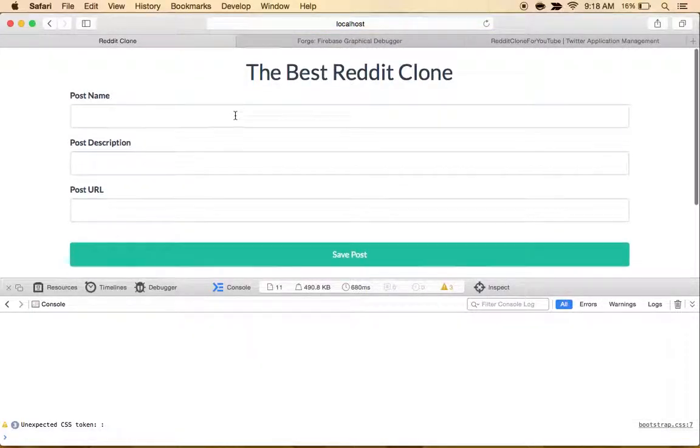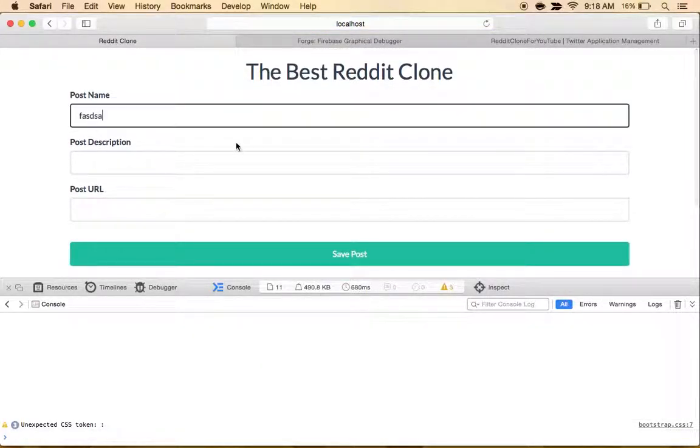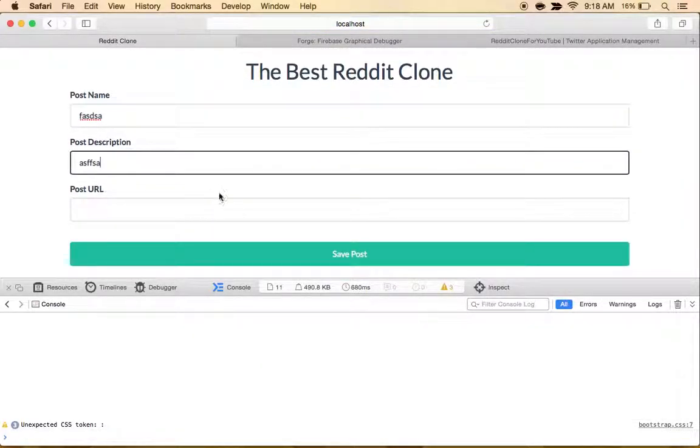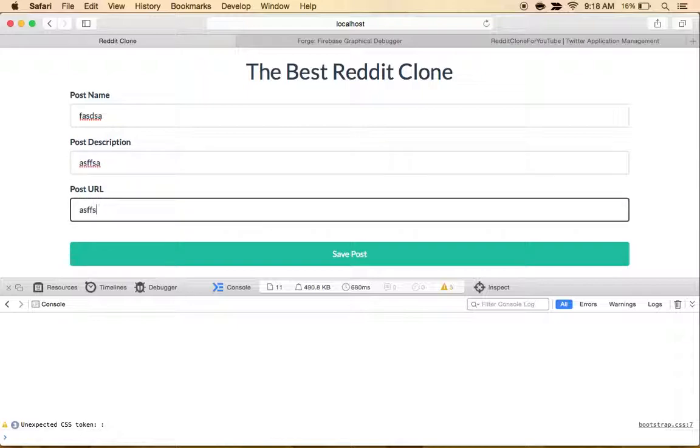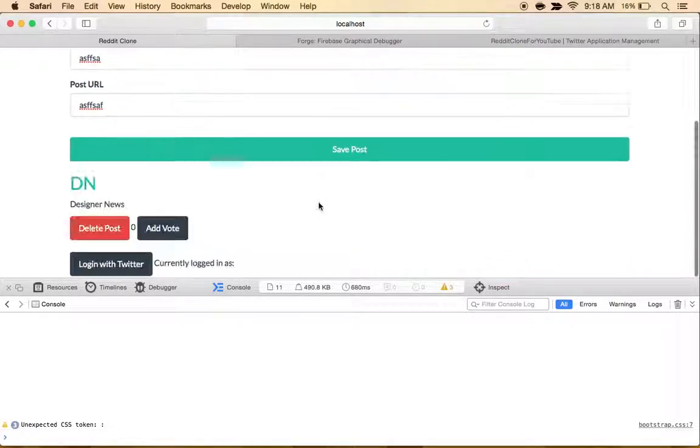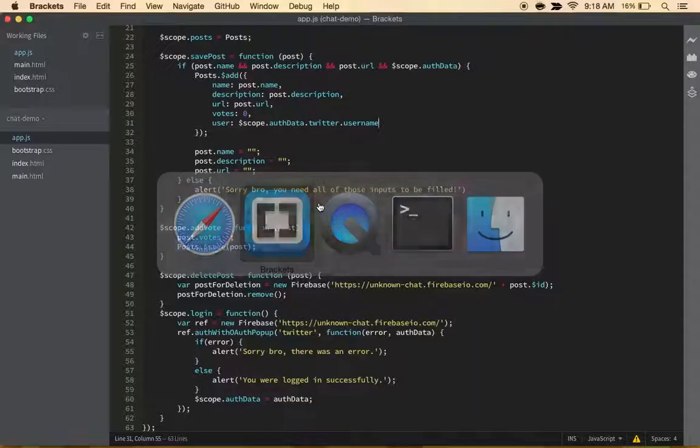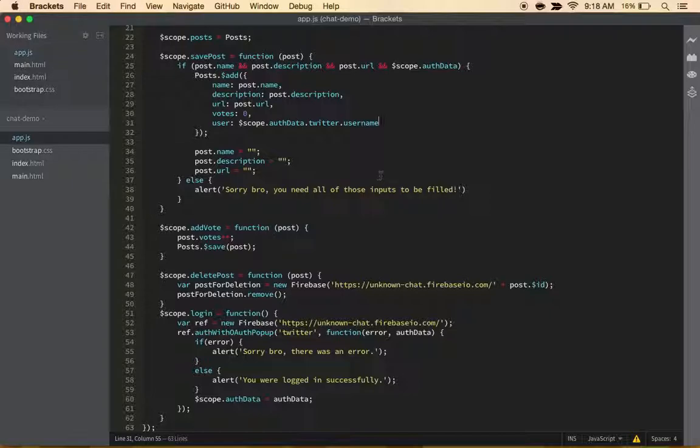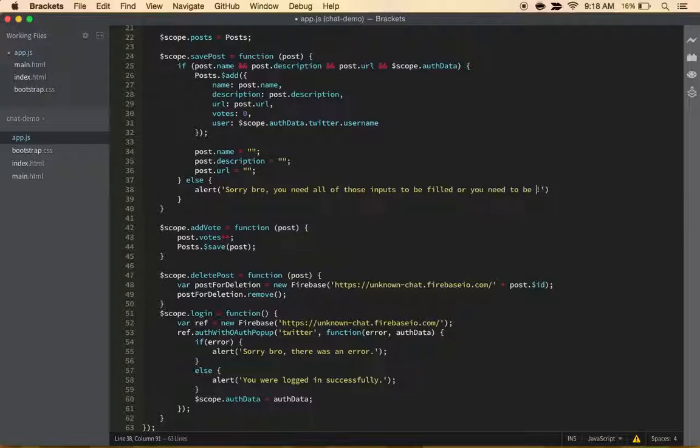this... boom. And then let's change it to 'need all those inputs filled or you need to be logged in.' Cool, so